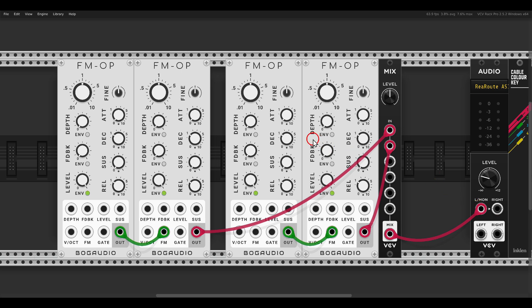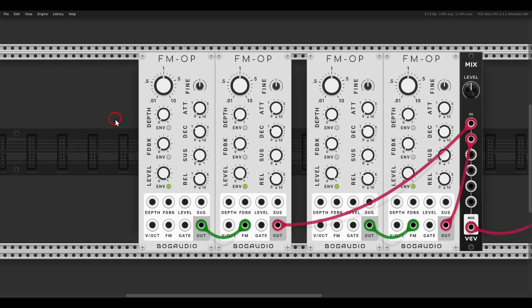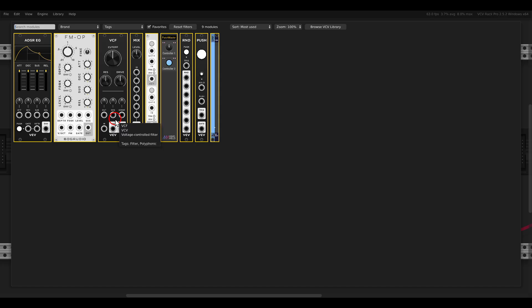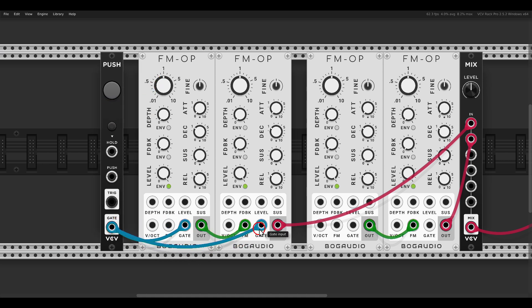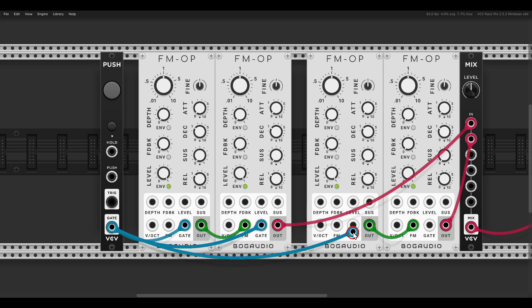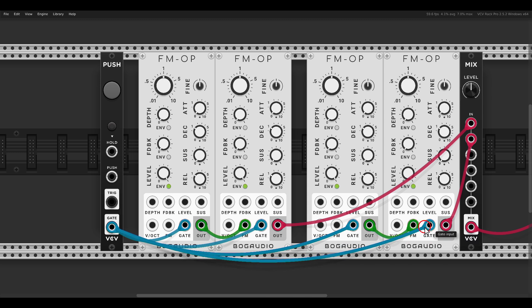Now for triggering these voices or for gating them I will use the push module and send the gate output to all four operators. By the way I'm holding CTRL and SHIFT so I can just grab another cable. So now I can trigger them.